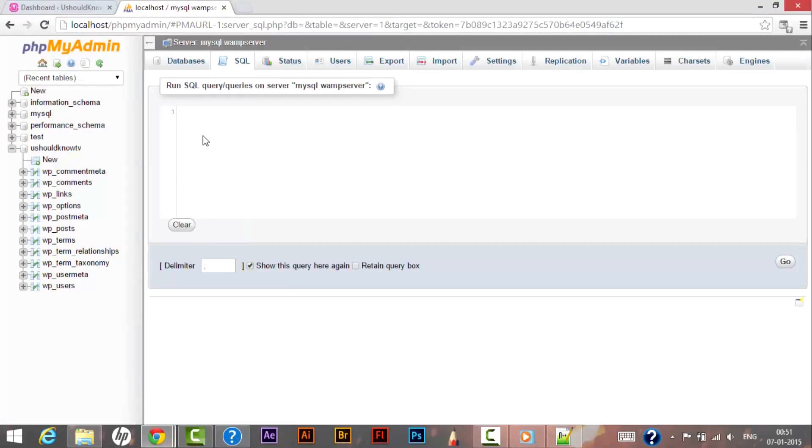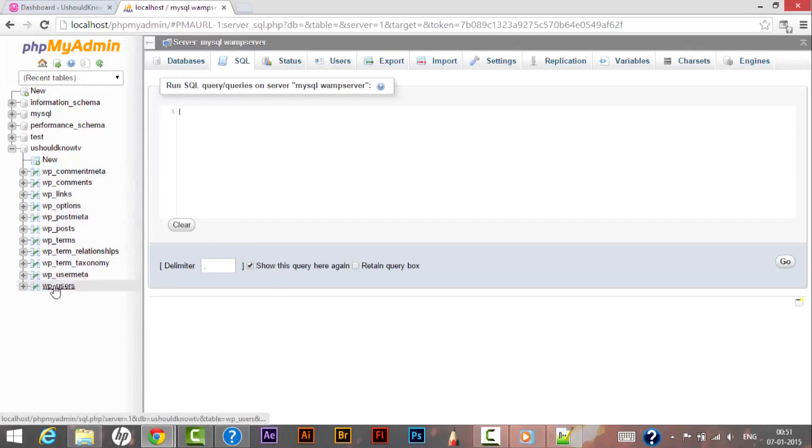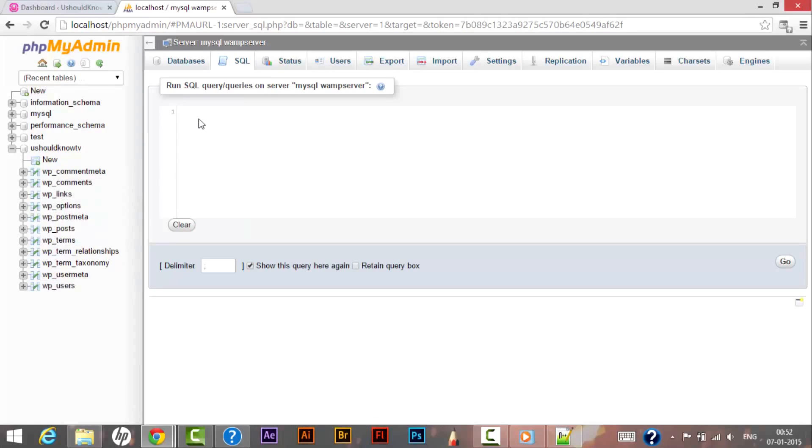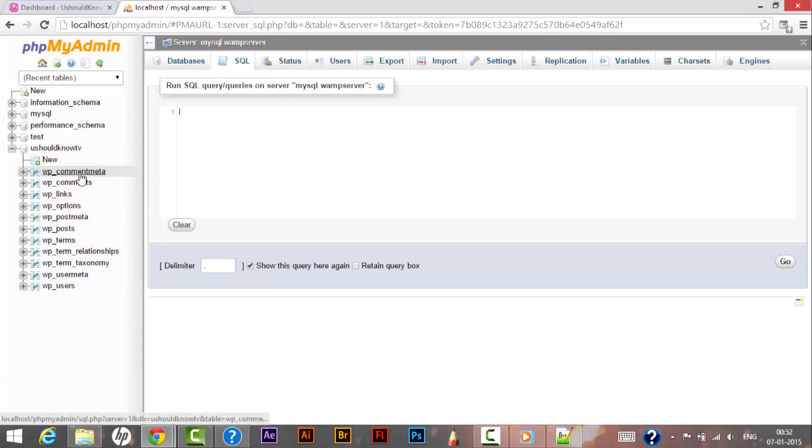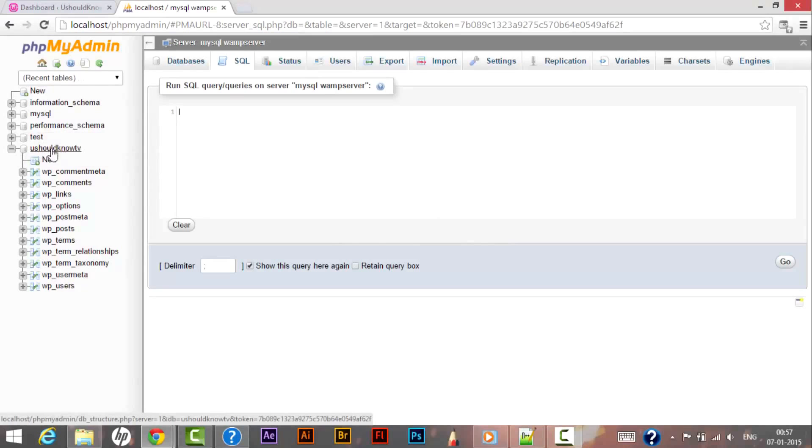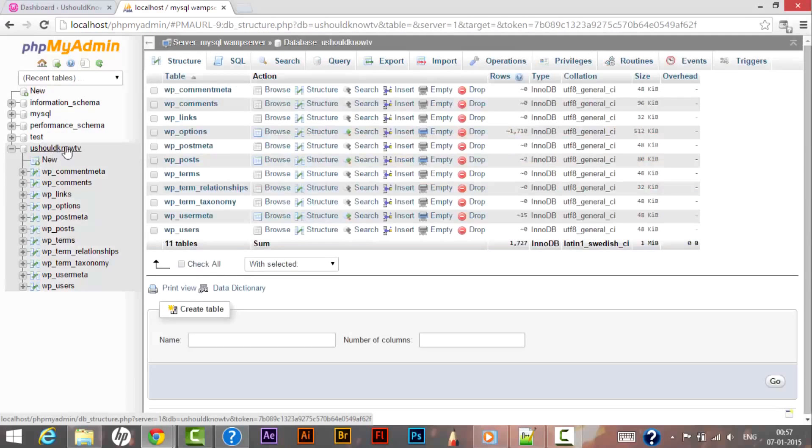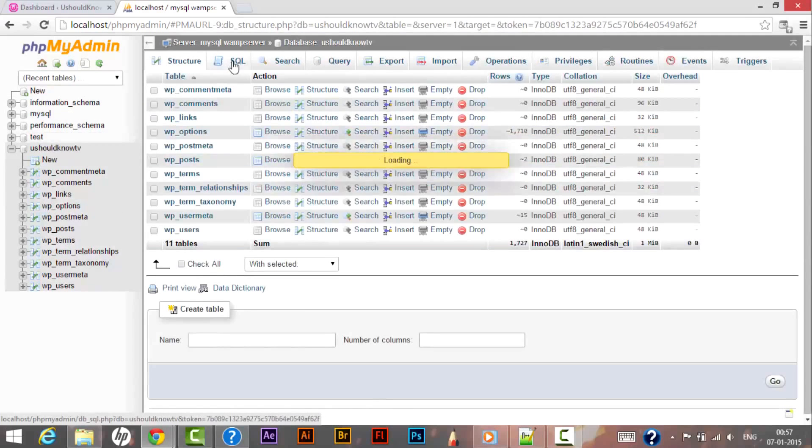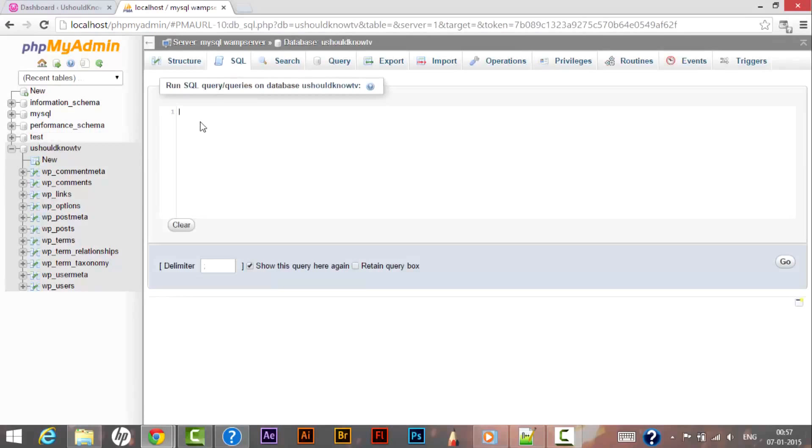So now let's enter our query over here to replace all the wp_ table prefixes. Right now as we have 11 entries over here, so we will be changing table prefix name for all these 11 entries. Before running any SQL command, please make sure that you select the table where you want to make changes. So in this case we are selecting You Should Know TV database and under this SQL.